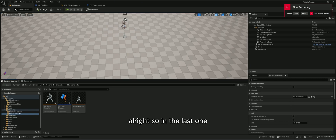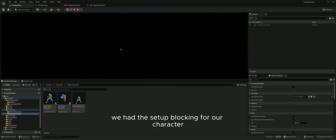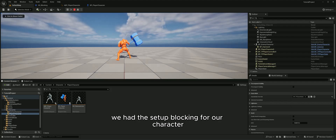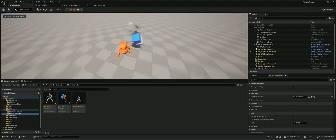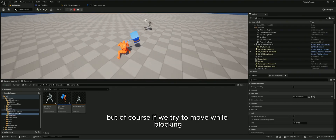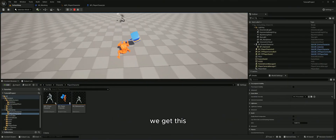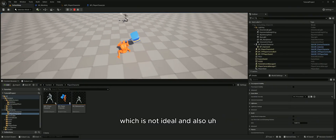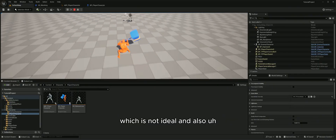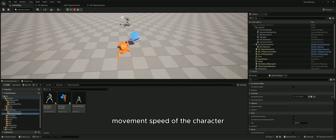In the last tutorial we set up blocking for our character, but if we try to move while blocking we get a bad result, and also we don't have control over the movement speed of the character, so let's work on that.